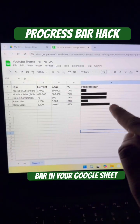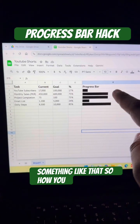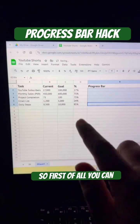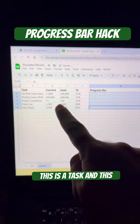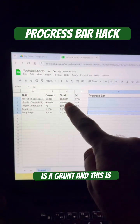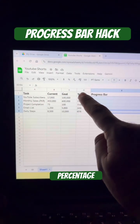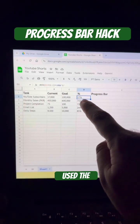You want to make a progress bar in Google Sheets — something like that. Let me show you how. First, you can see here we have a task column, a current value column, and a goal column. We need to find the percentage.